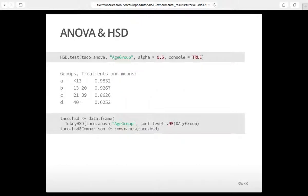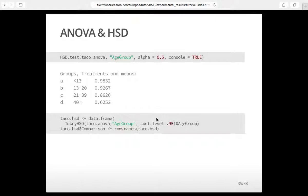For the HSD test, we call HSD.test from that library, give it our ANOVA variable, and specify we want to compare age groups at 95% confidence. It outputs means, minimums, and maximums, but what we're concerned about is the groups output. We can see there are no overlapping groups for age groups, confirming what we saw in our other plots — there are very distinct and statistically significant trends for each age group. Every age group is in a different group and it's statistically proven.